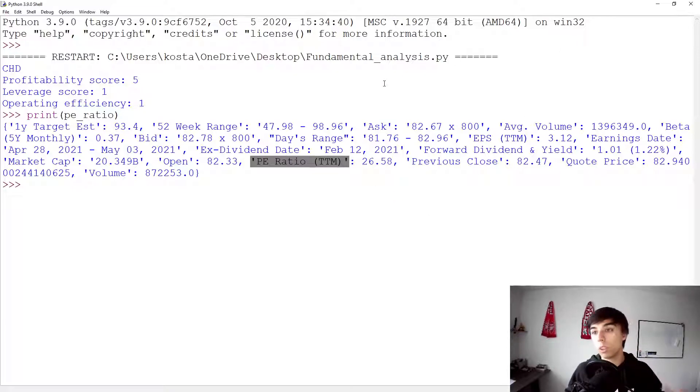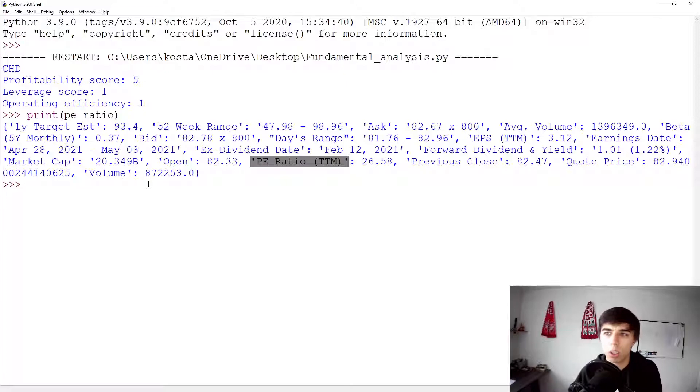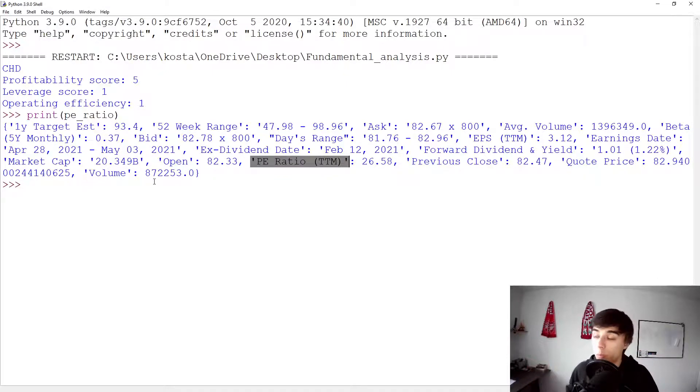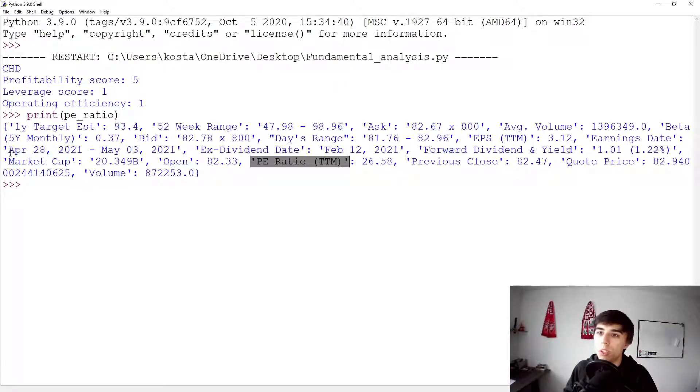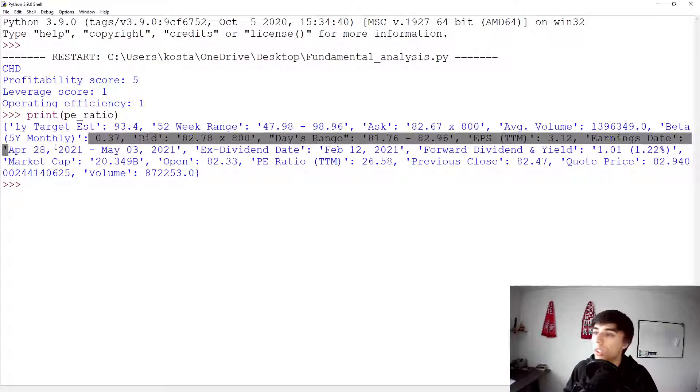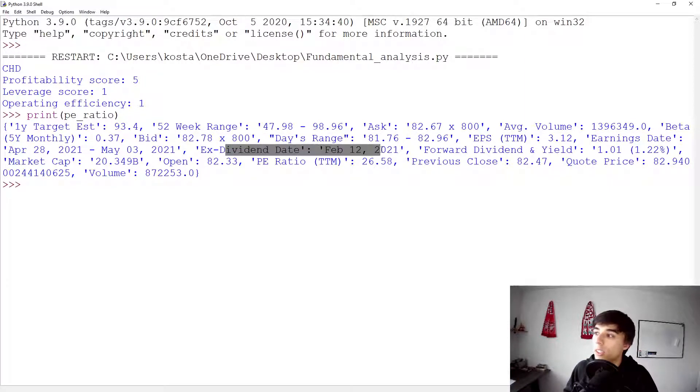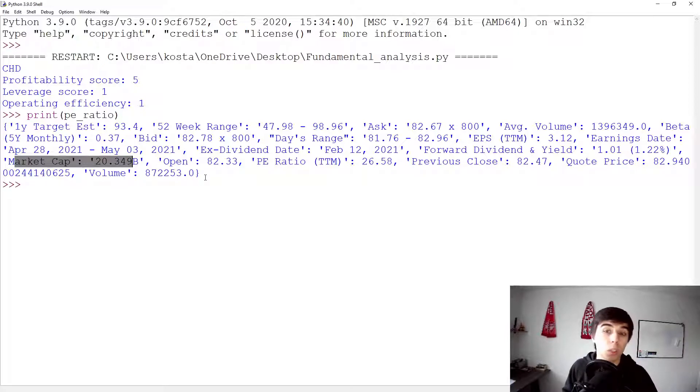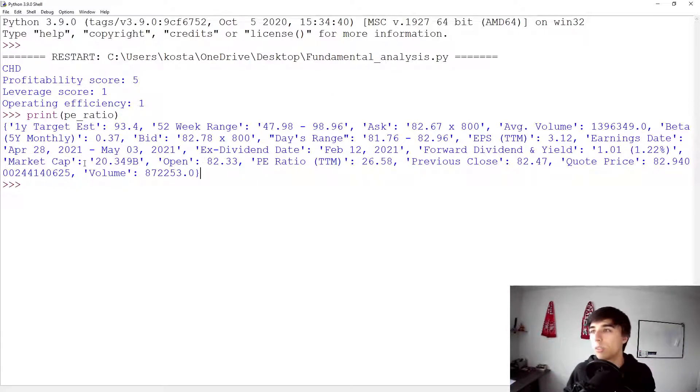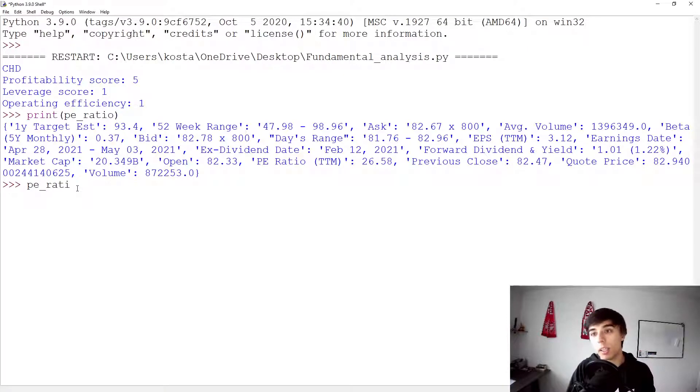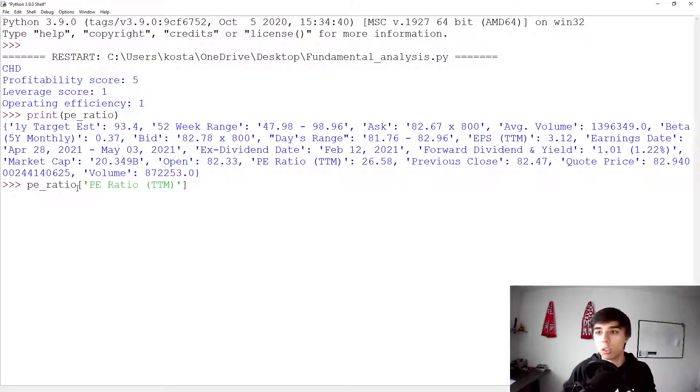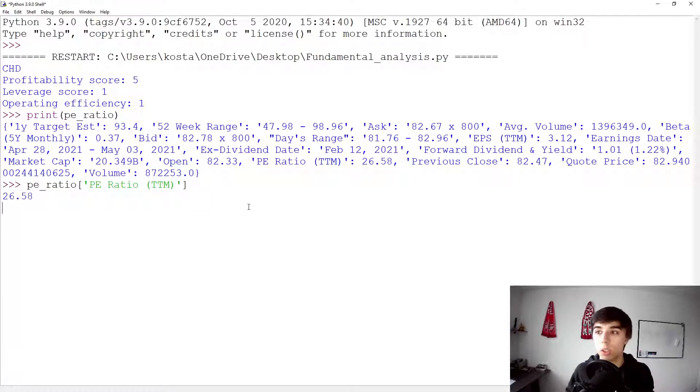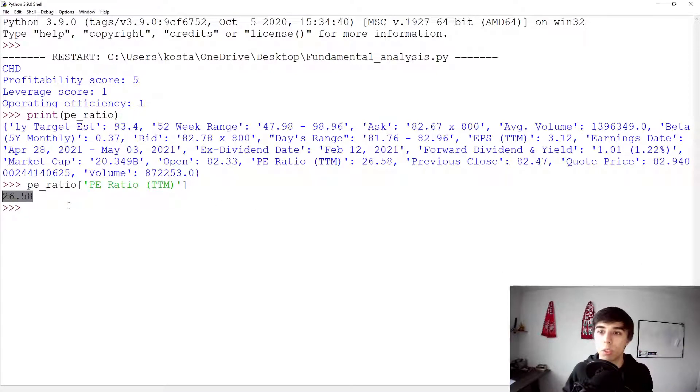I'm going to copy this as it is. And keep in mind here, there's a lot of other information that maybe you might need. Maybe you would need the earnings date, the ex-dividend date, forward dividend and yield, market cap. Maybe you would like to sort them based on market cap. This is where you can get the information.